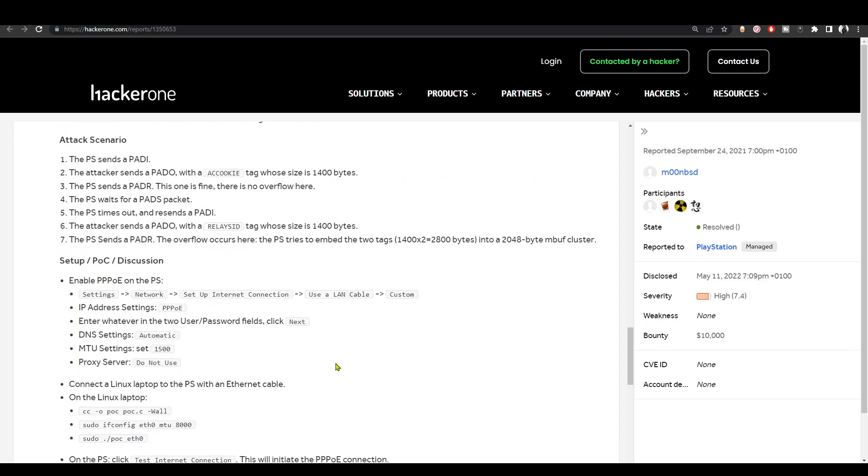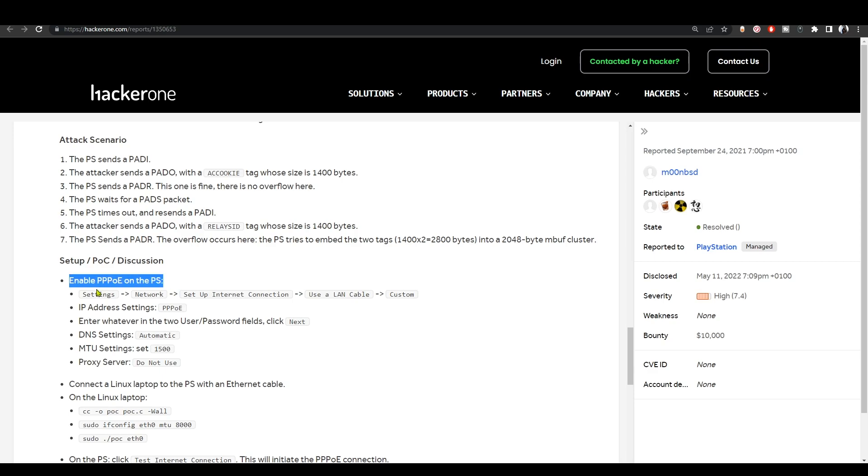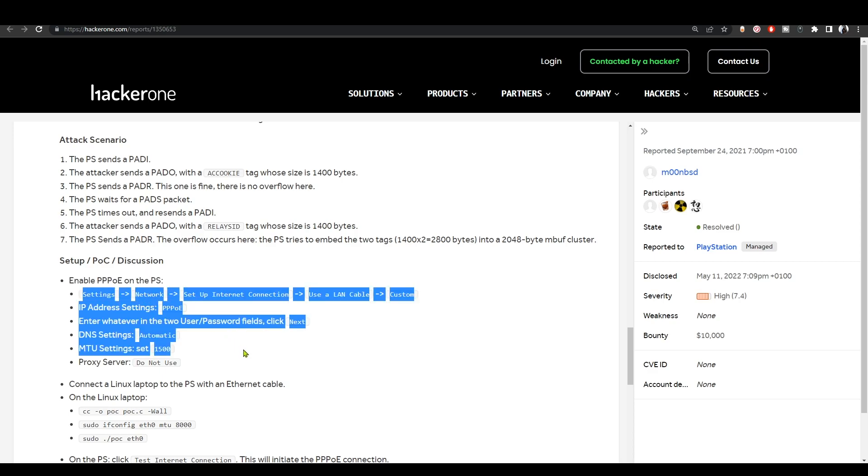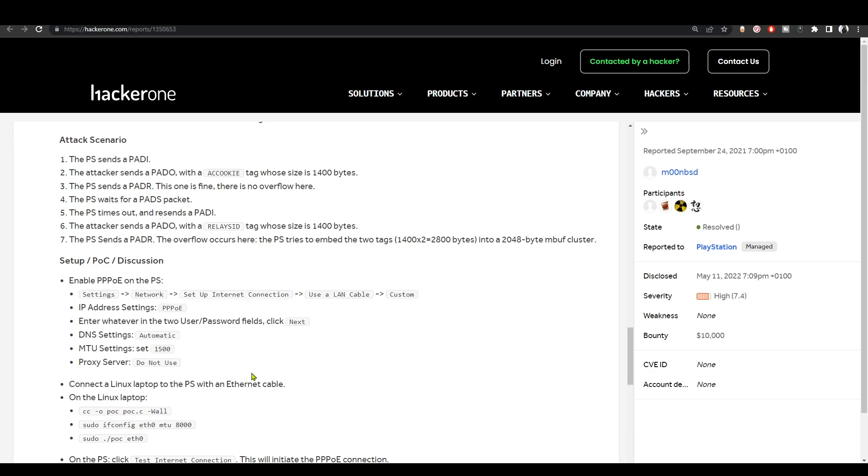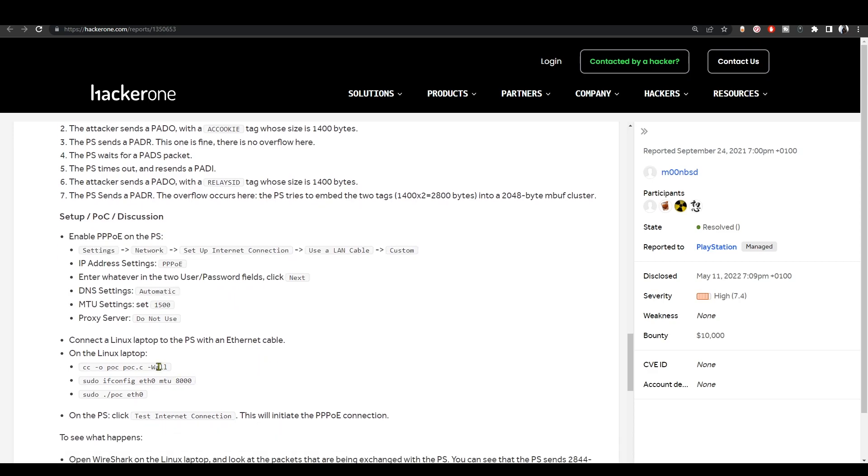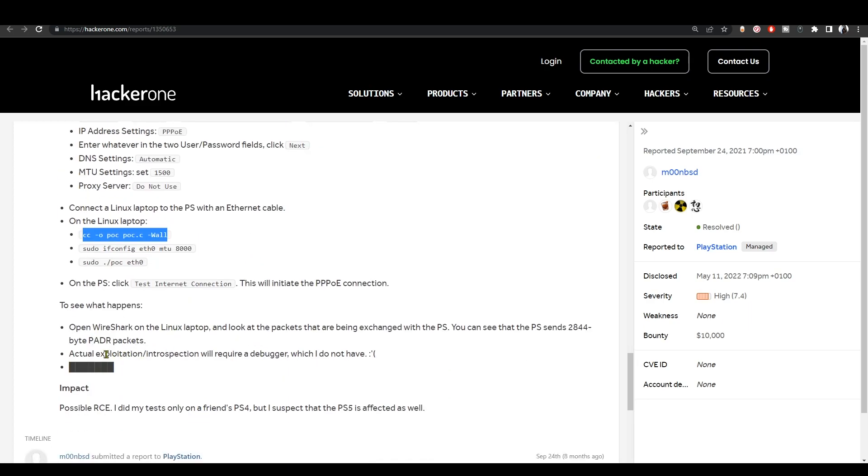Just follow the steps here. Pretty easy steps. All you have to do is just set up your PS4 network connection as you see here, and then use Linux to send these commands. What you should see is described here.